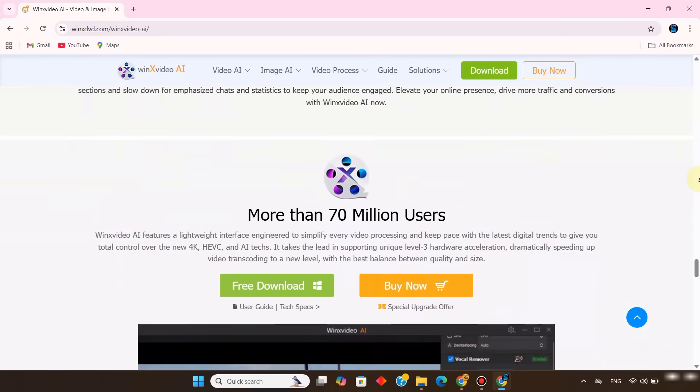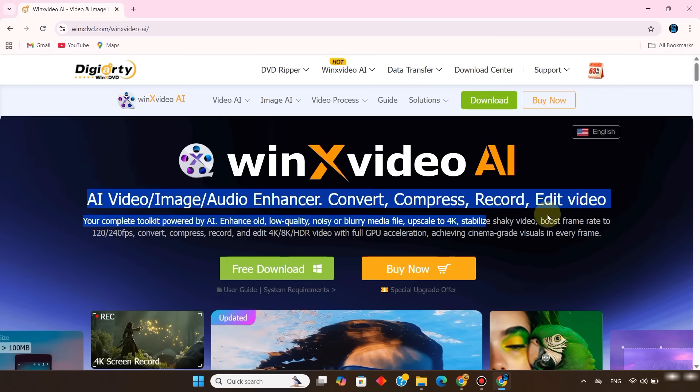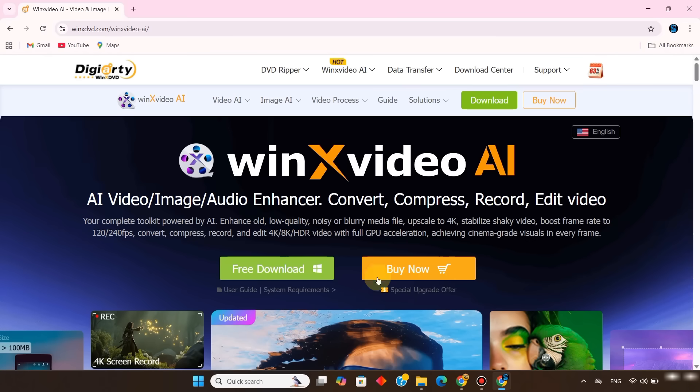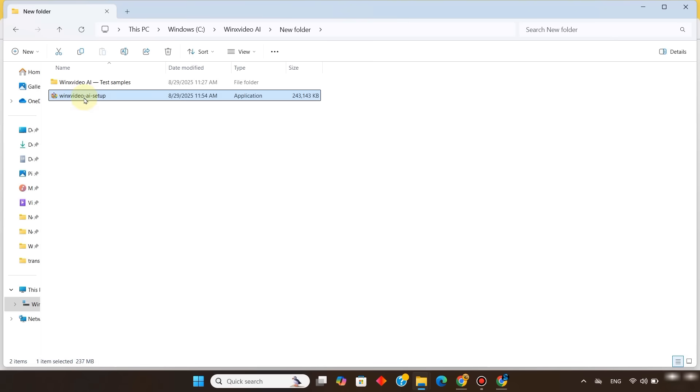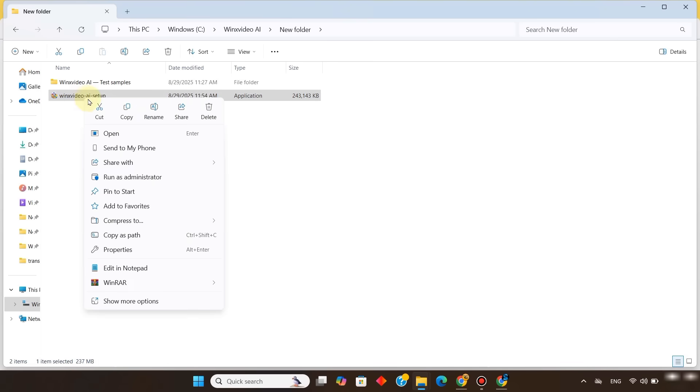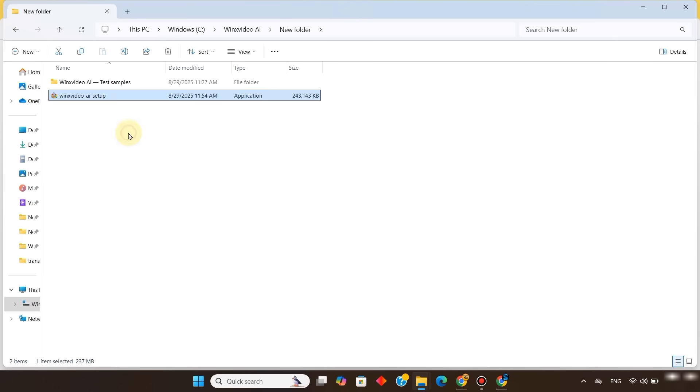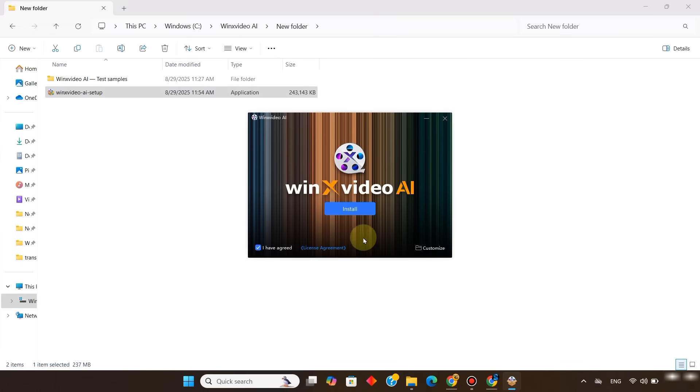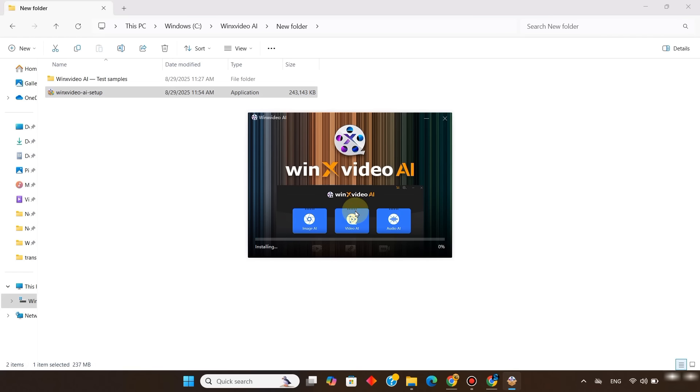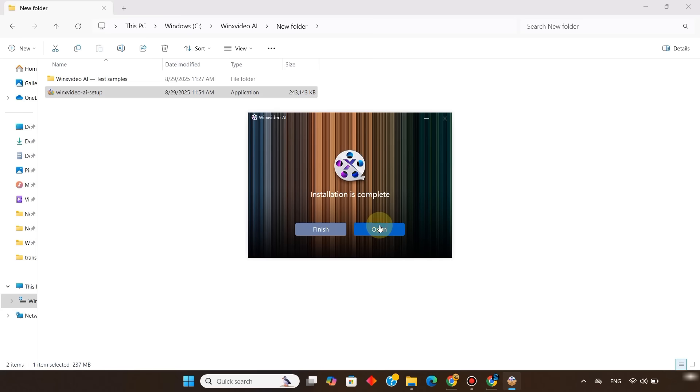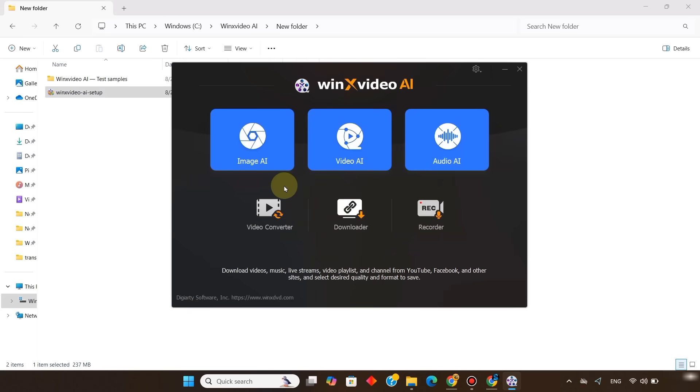On the WinX Video AI website, I click the free download button to get WinX Video AI. Once the file is downloaded, I right click on it, choose open, agree to the terms, and then click install. The software installs quickly. And after that, I click open to launch WinX Video AI.